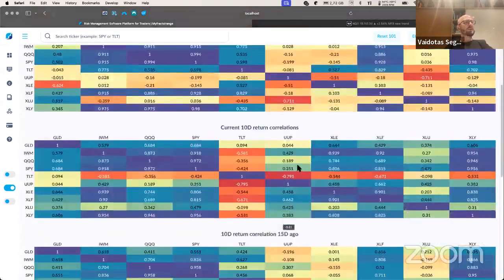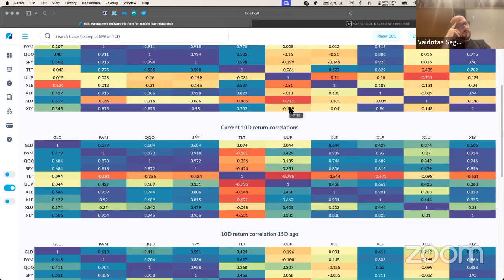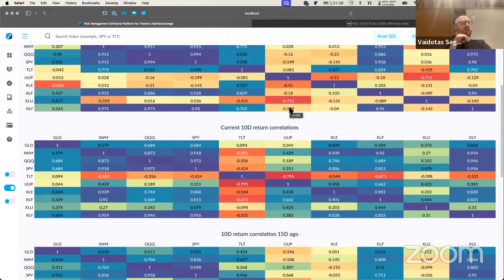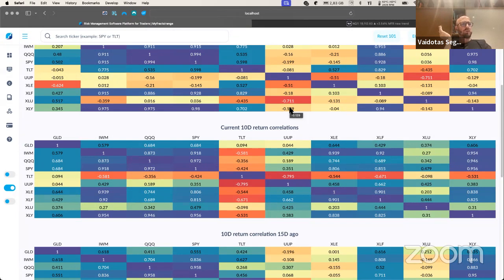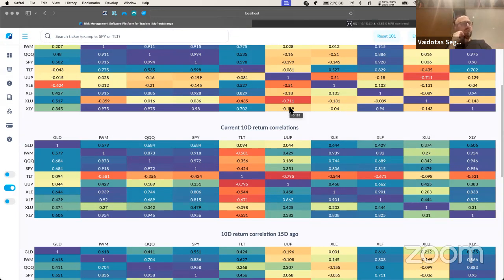The most important correlations to start with are stock-bond correlations because they tell us what regime we are in. A lot of people are familiar with the fact that negative stock-bond correlation is more of a normal regime—that's what you would expect. But one part people are missing is not only the changes in correlations and which direction we're moving, but also which asset is leading.